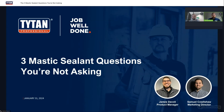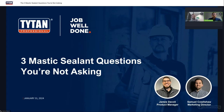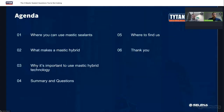Thank you everyone for joining us today. This is Selena USA's third webinar this year. Today we're looking at three mastic sealant questions you're not asking. We're going to get started with a quick agenda of what we'll be going through today.